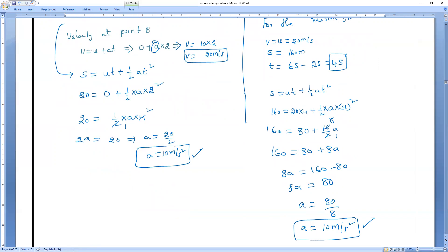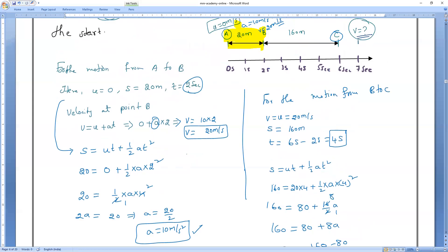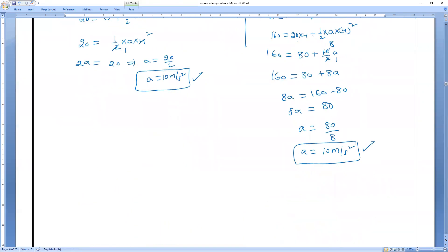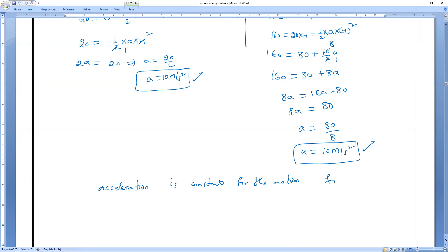So from A to B the acceleration is 10 m/s², and from B to C the acceleration is also 10 m/s² — it's constant. Acceleration is constant for the total motion from A to C.